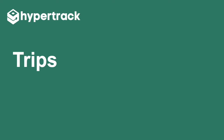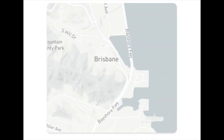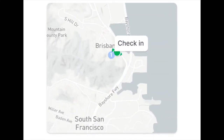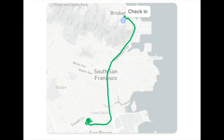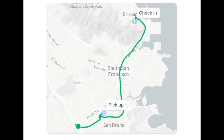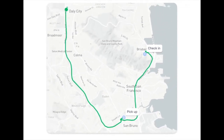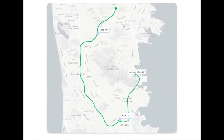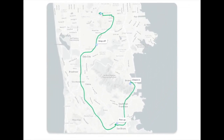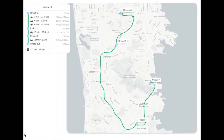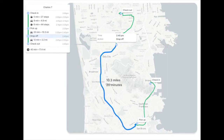HyperTrack Trips help you track multi-stop trips with live routes, ETAs, and delays. Your app users are automatically tracked upon dispatch, and accurate ETAs are computed for each order in the trip.